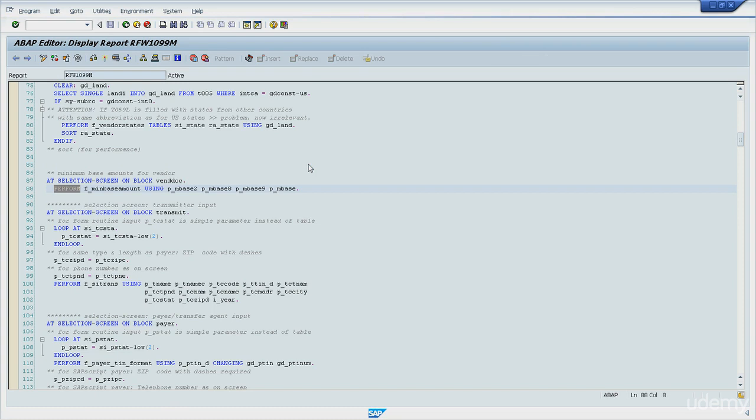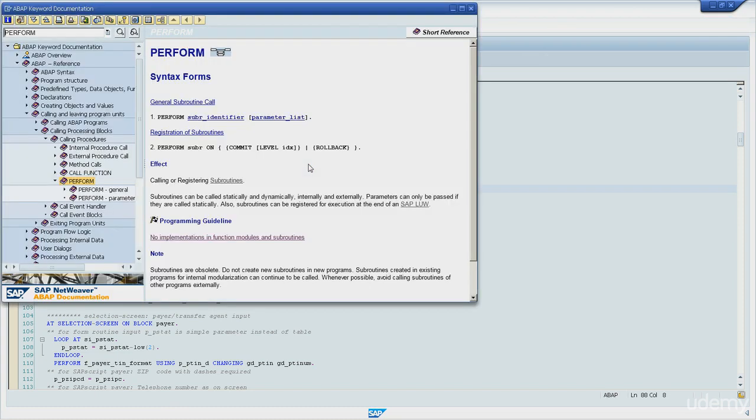It takes a while. Now I have all the details that I need to know about this specific statement. Let me close this window.